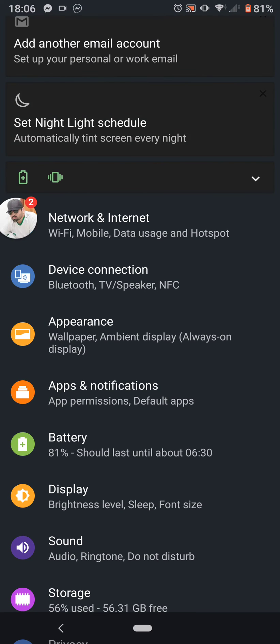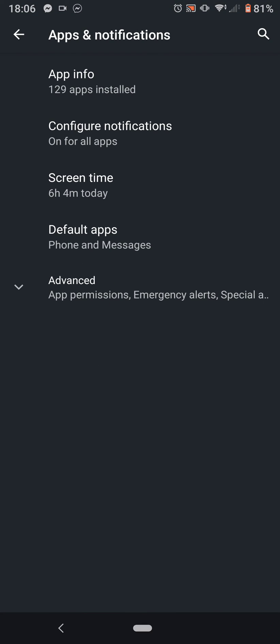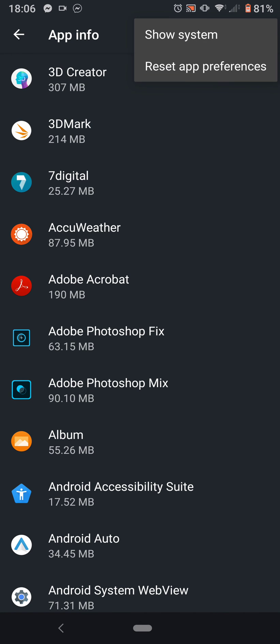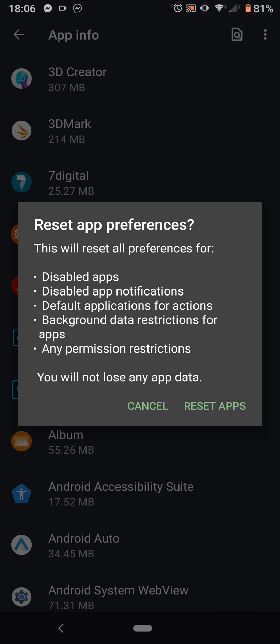Of course you have to do this for every single app that you've actually used, or you can simply go to Apps and Notifications, App Info, three dots on the right hand side, Reset App Preferences, and Reset Apps.